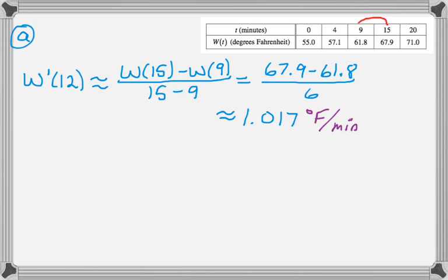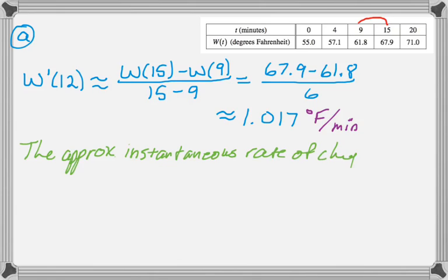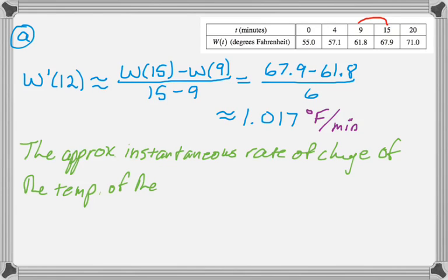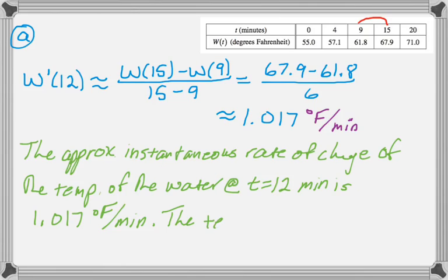And then we're supposed to interpret it, so that's the approximate instantaneous rate of change of the temperature of the water at t equals 12 minutes is 1.017 degrees Fahrenheit per minute. And so the temperature is increasing.